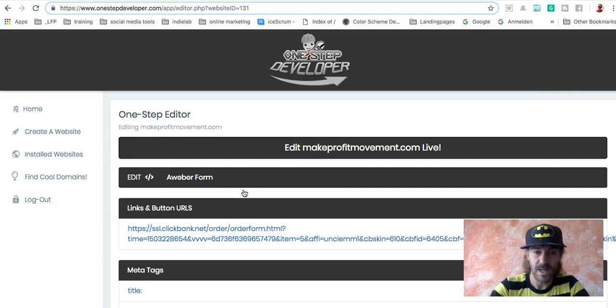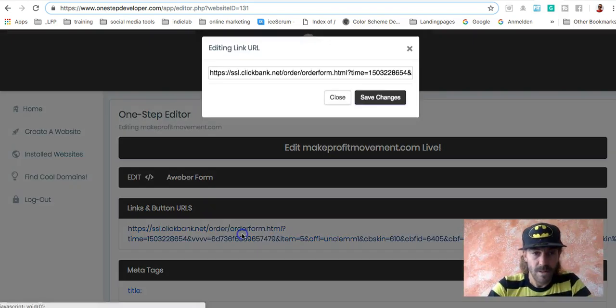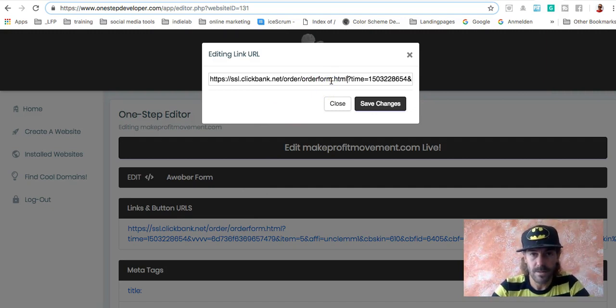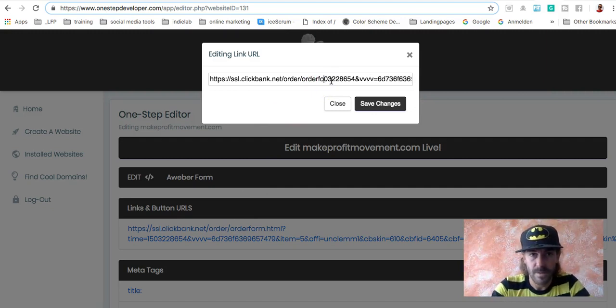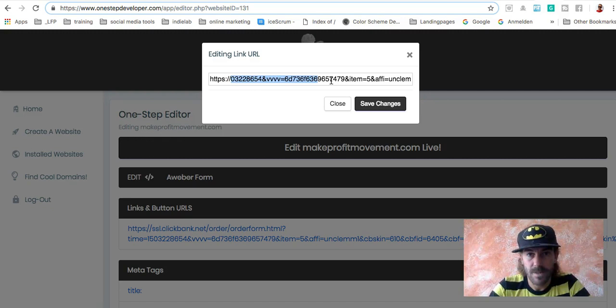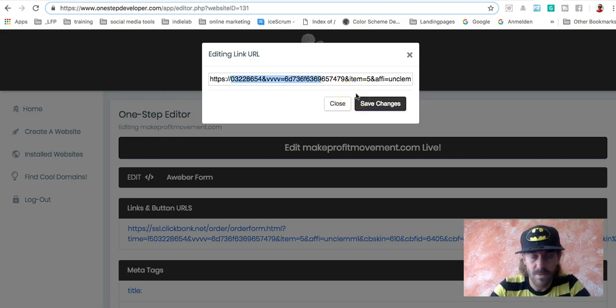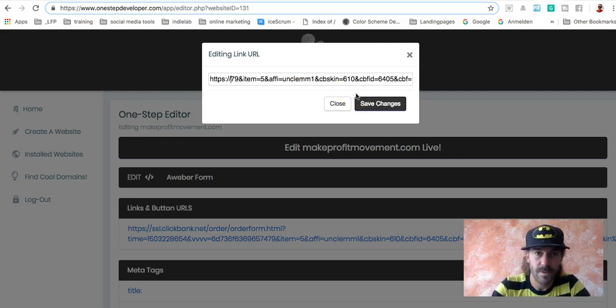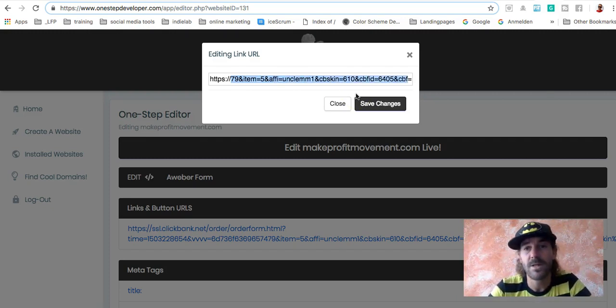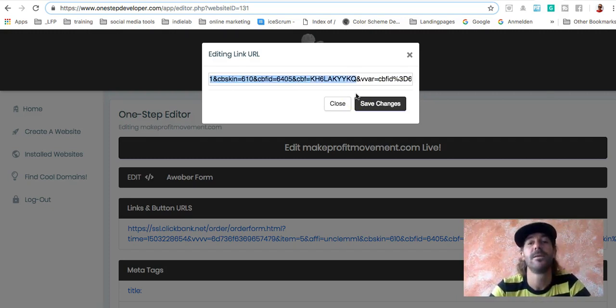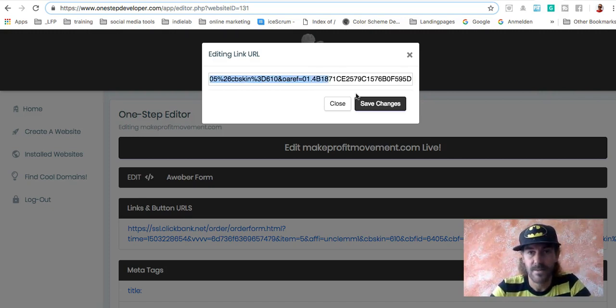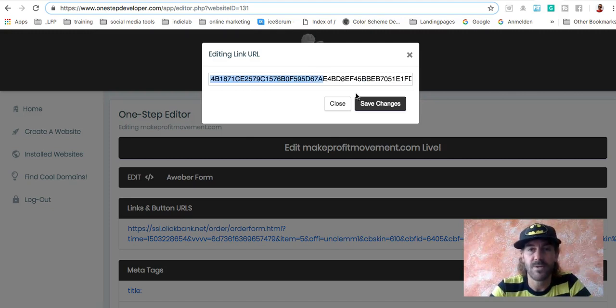And now we are here. And we go here and say, okay. Let's do this. What we do here is actually you have to put in your affiliate ID.